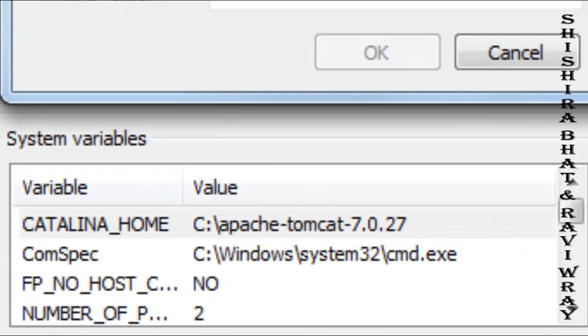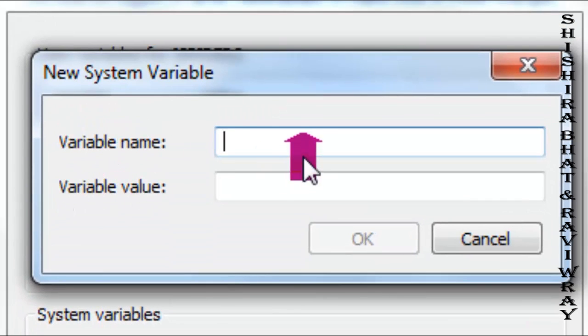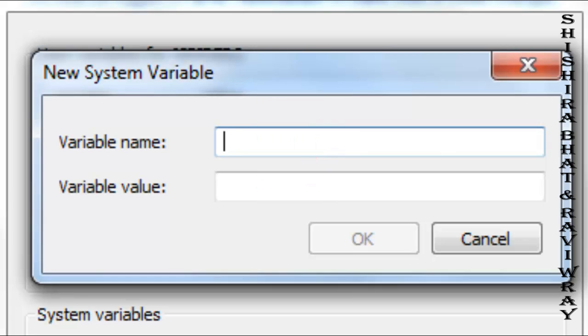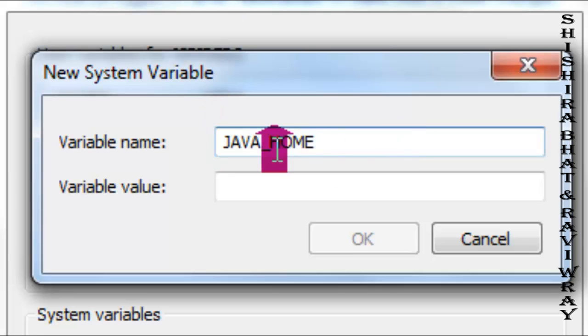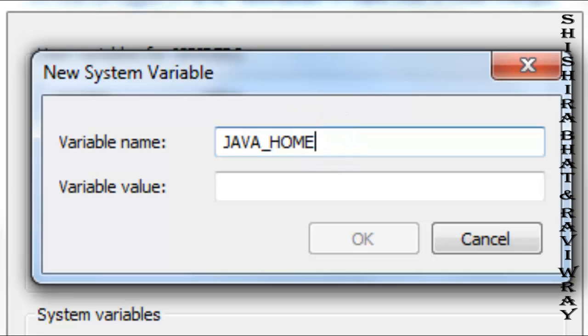A new window opens with Variable Name and Variable Value fields. The variable name has to be JAVA_HOME in all caps. It must be in this exact format - any mistake and it won't work.